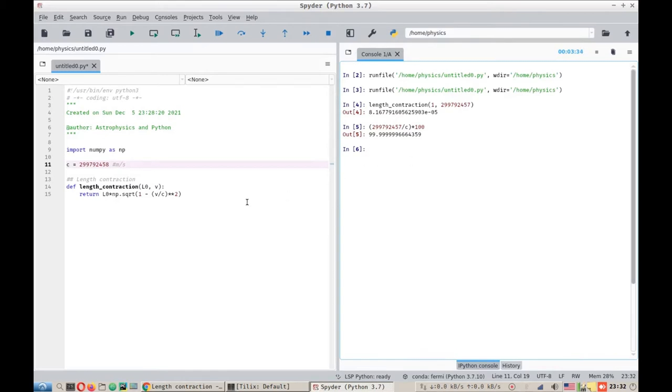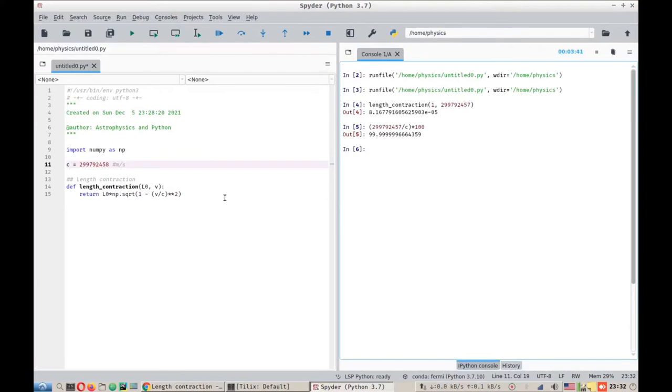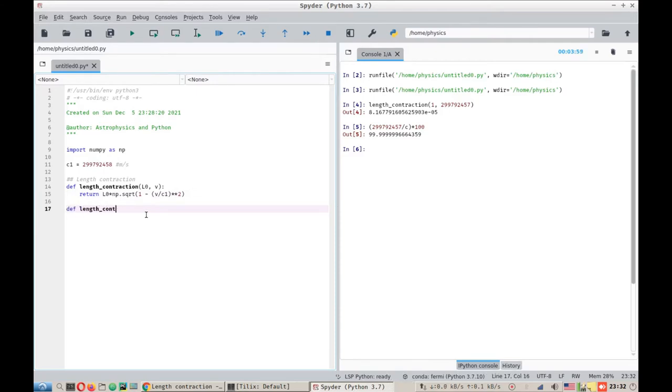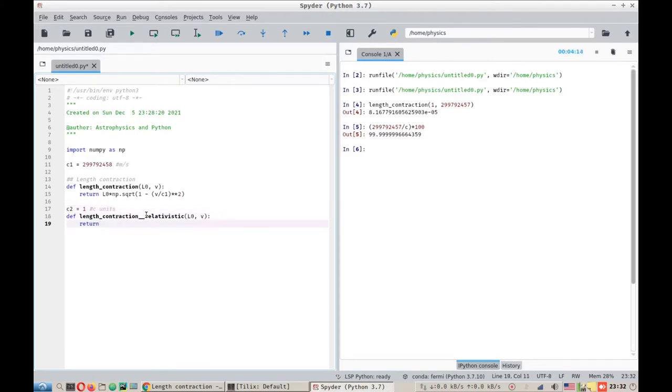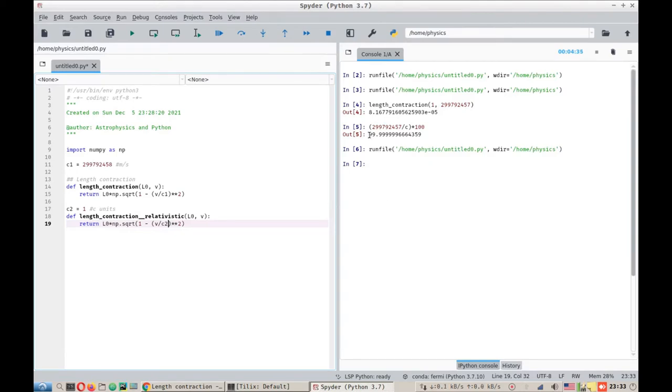However, usually we do not work with units of meters per second. As we have seen in the example of muons, the velocity is usually given in relativistic units. For that, what we can do is we can change this to C1. We can define length contraction relativistic. We need again these two units. However, for that we need C2 equals to one in C units. What I have done is I have divided the relativistic velocity that will be in units of C with one, so that should not change anything.